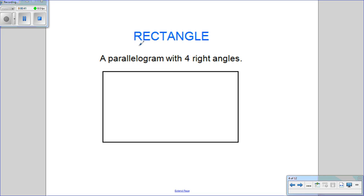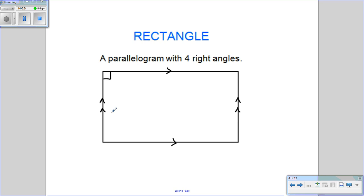Next, we have a rectangle. A rectangle is a parallelogram with four right angles. So I know opposite sides are parallel and there are four right angles.